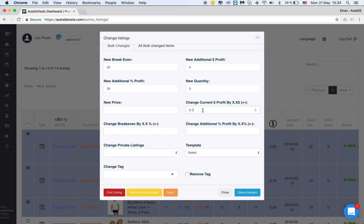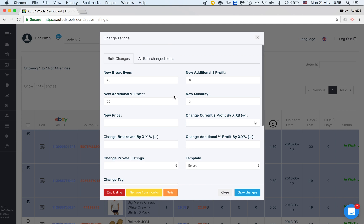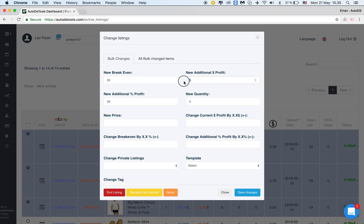Change current dollar profit by X. What this feature means is that if I am working with different percentage or different additional profit and percentage or in dollars and I would like to add on top of that a specific quantity this is where I'll use the new additional profit and the new additional percentage profit will just change the existing profit I have to whatever I list here.